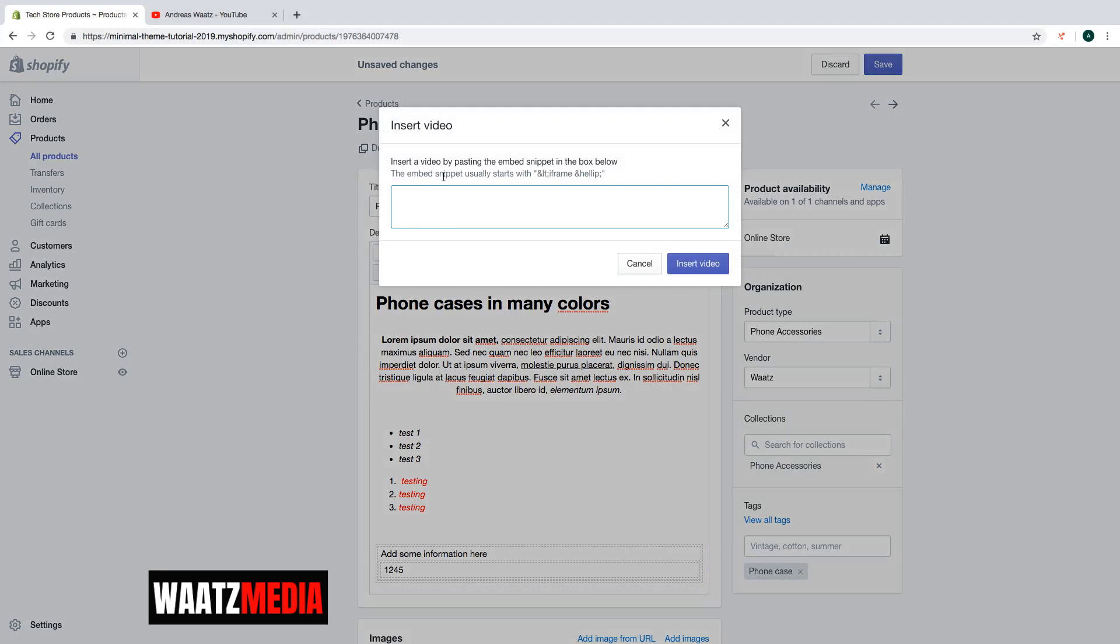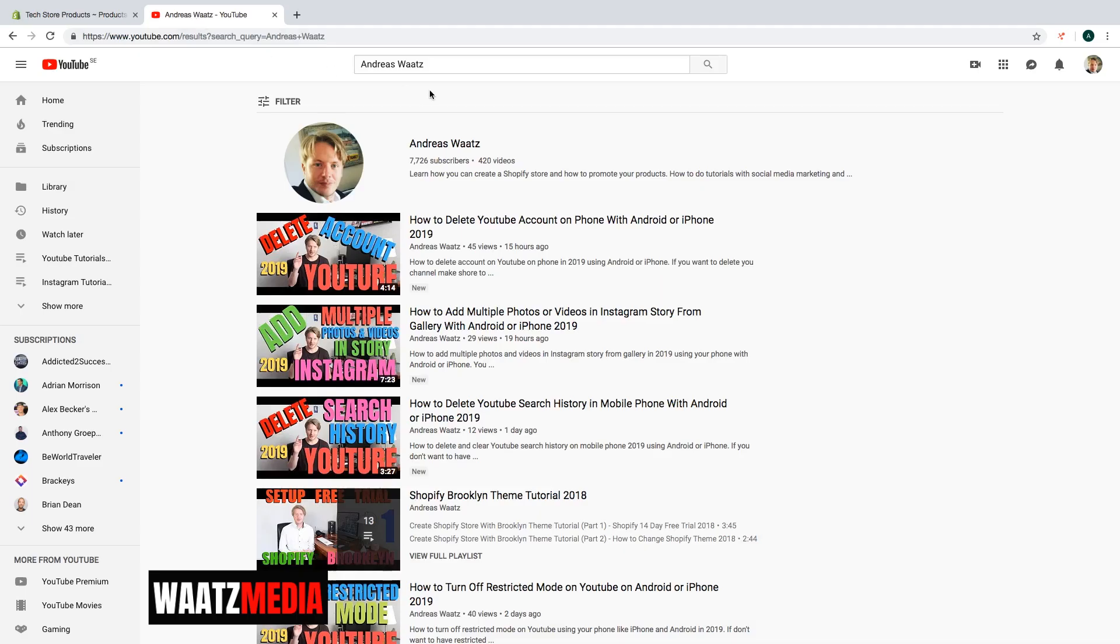So insert the video by pasting the embed snippet in the box below. The embed snippet usually starts with this one. So we're going to go to YouTube and find this embed snippet. Let's go to YouTube and I'm going to search for a video.